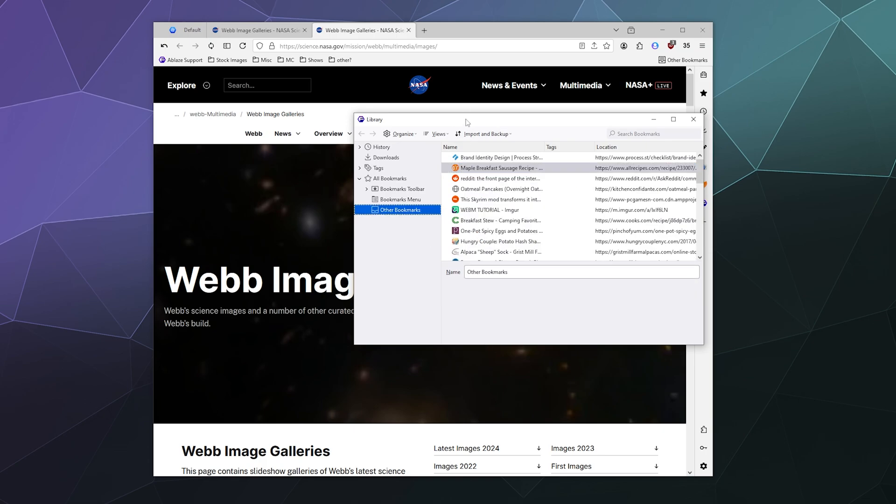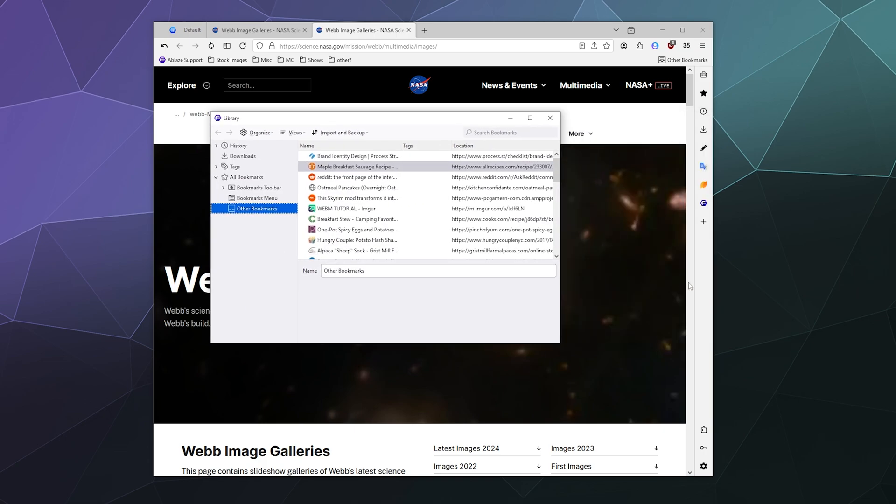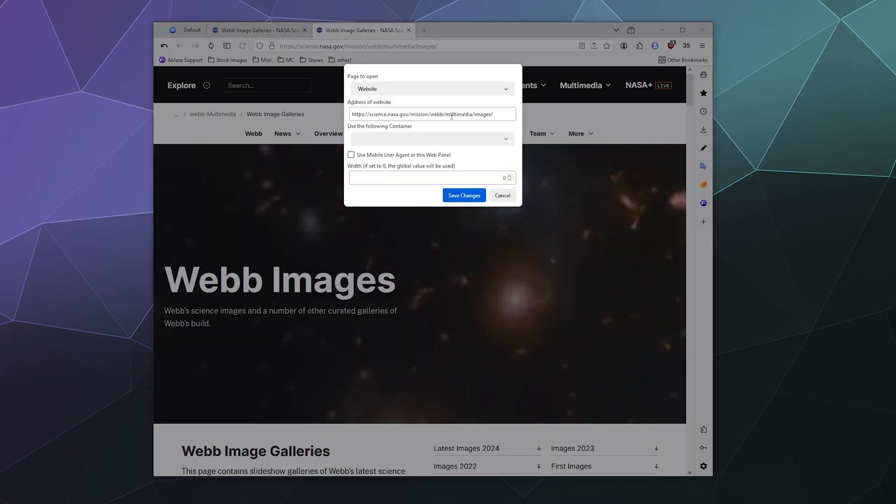You can even add them to your sidebar over here if you want. You can have it open up a page like this page here.